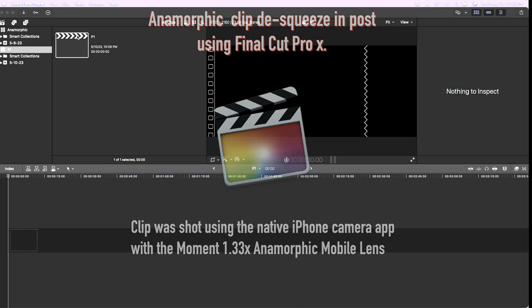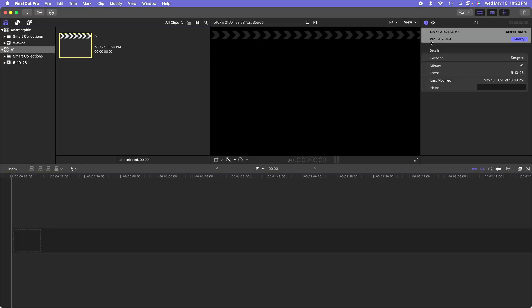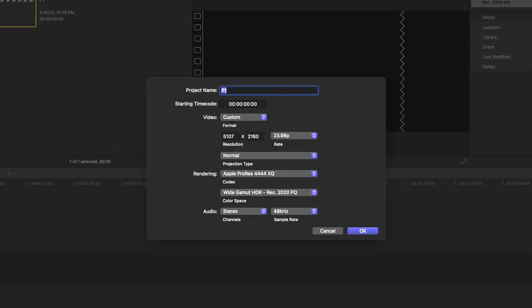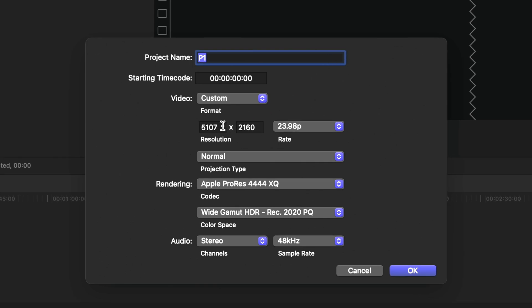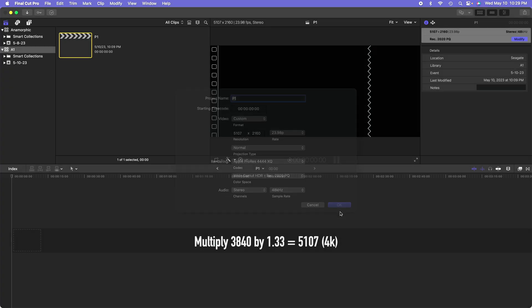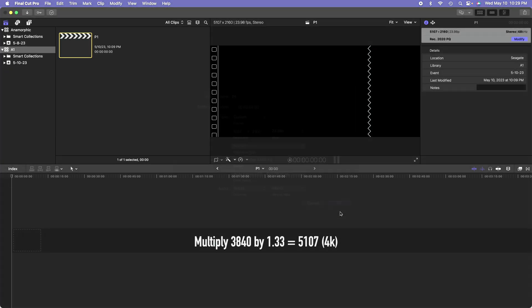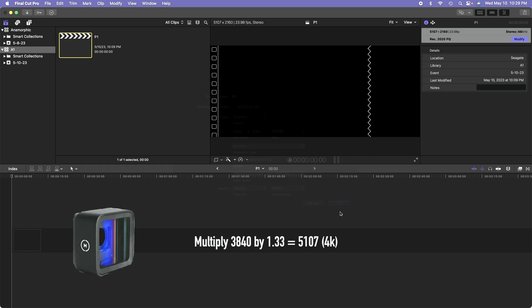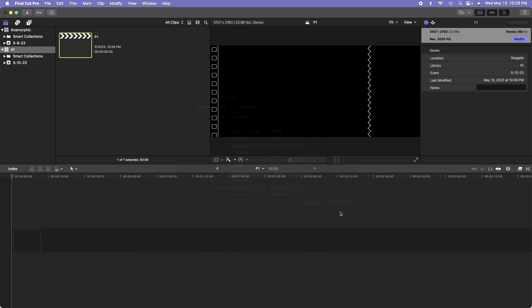To modify the project for the anamorphic clips, select the project and click modify. In your project settings, change the resolution to 5107 by 2160. The number 5107 was derived by multiplying 3840 by 1.33, which matches the anamorphic lens that was used to shoot the clip.